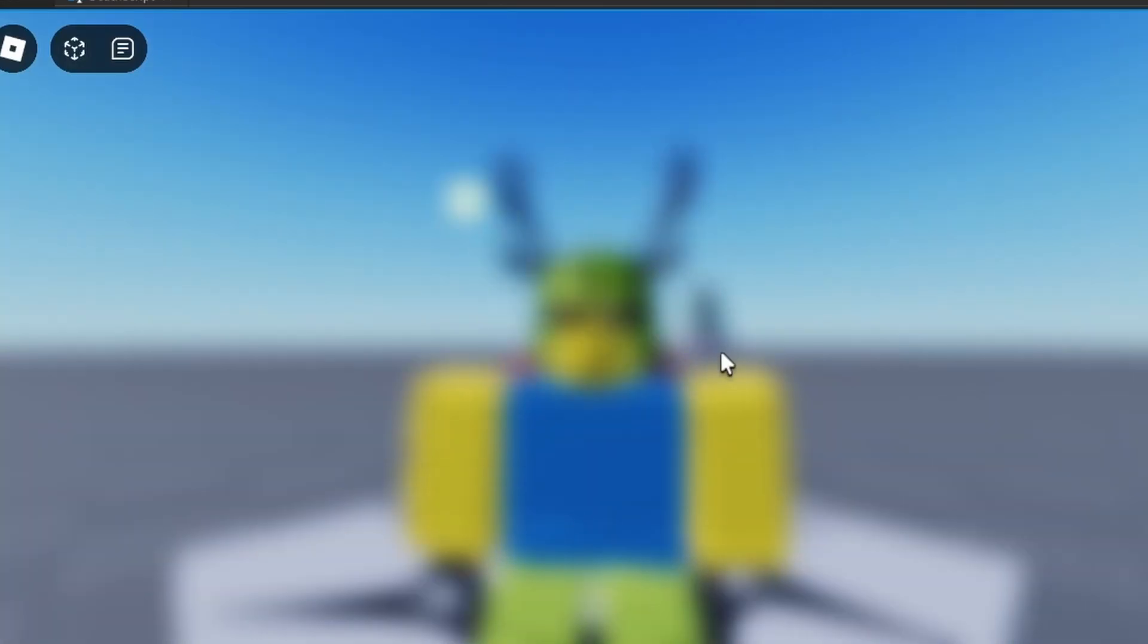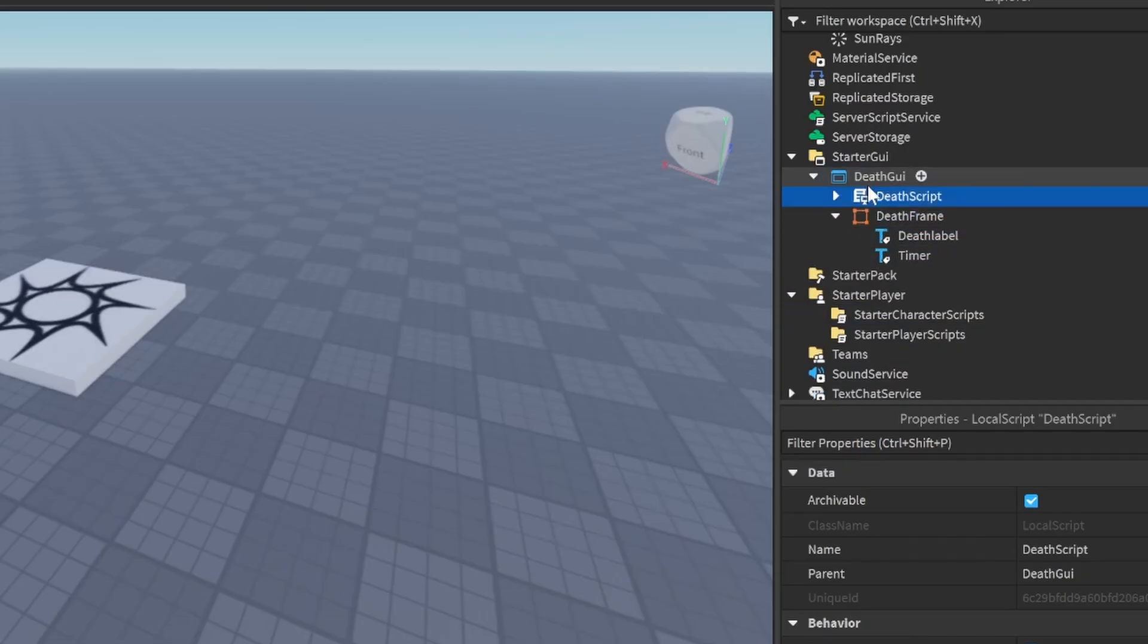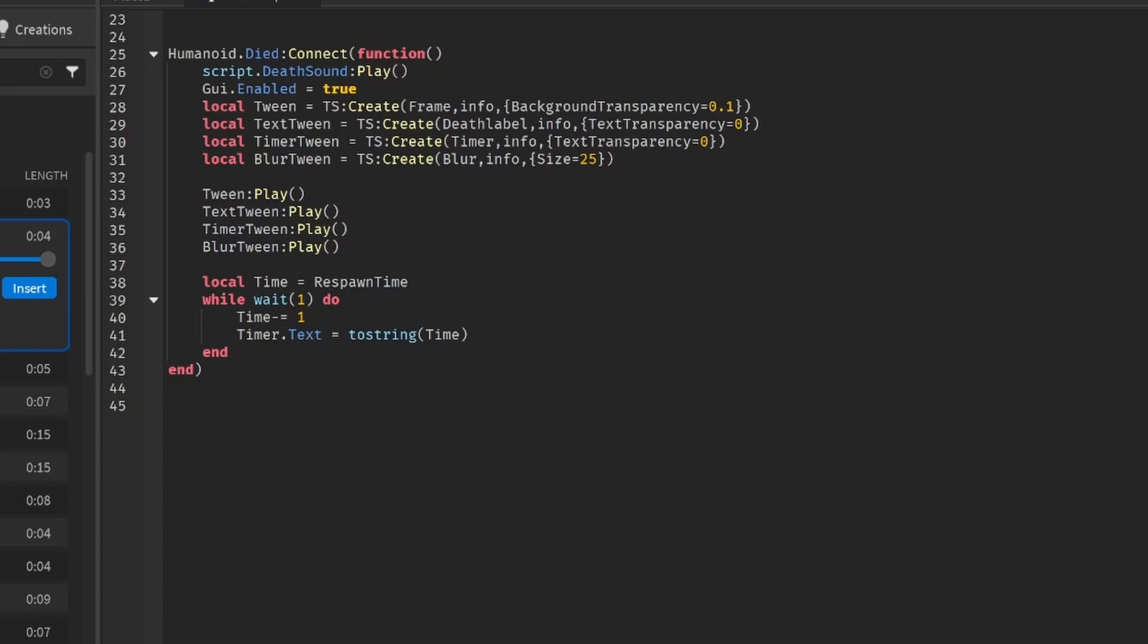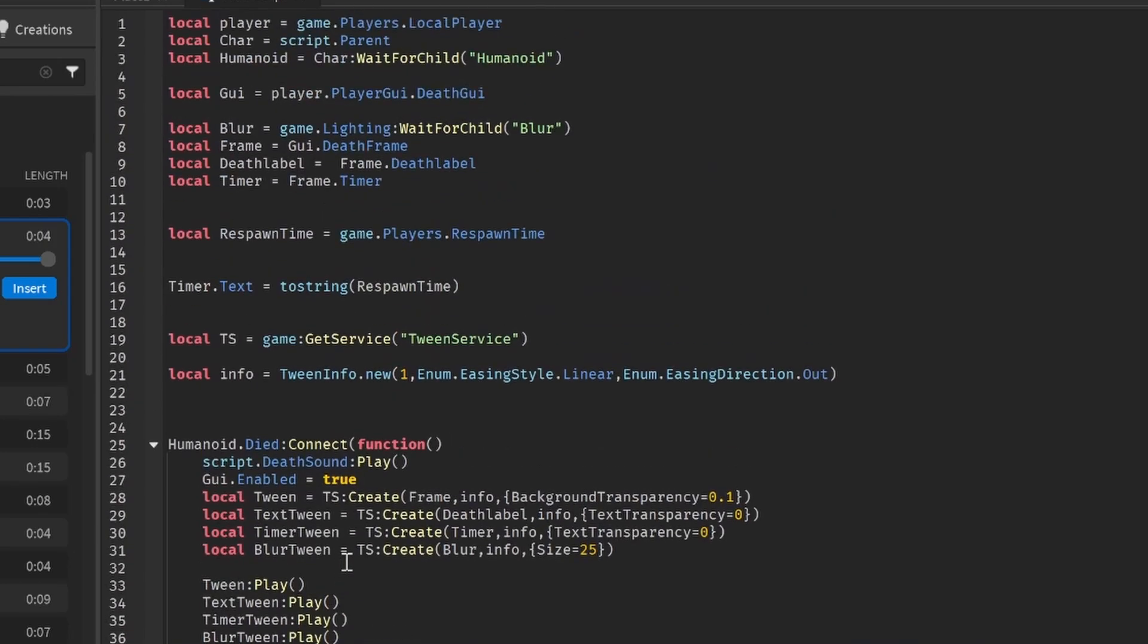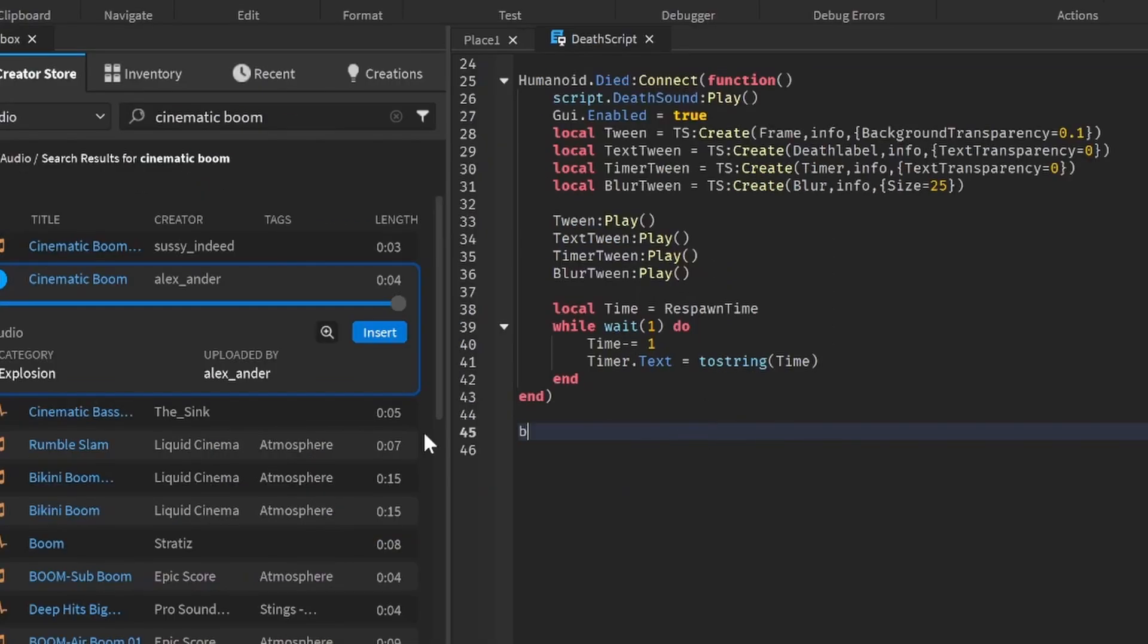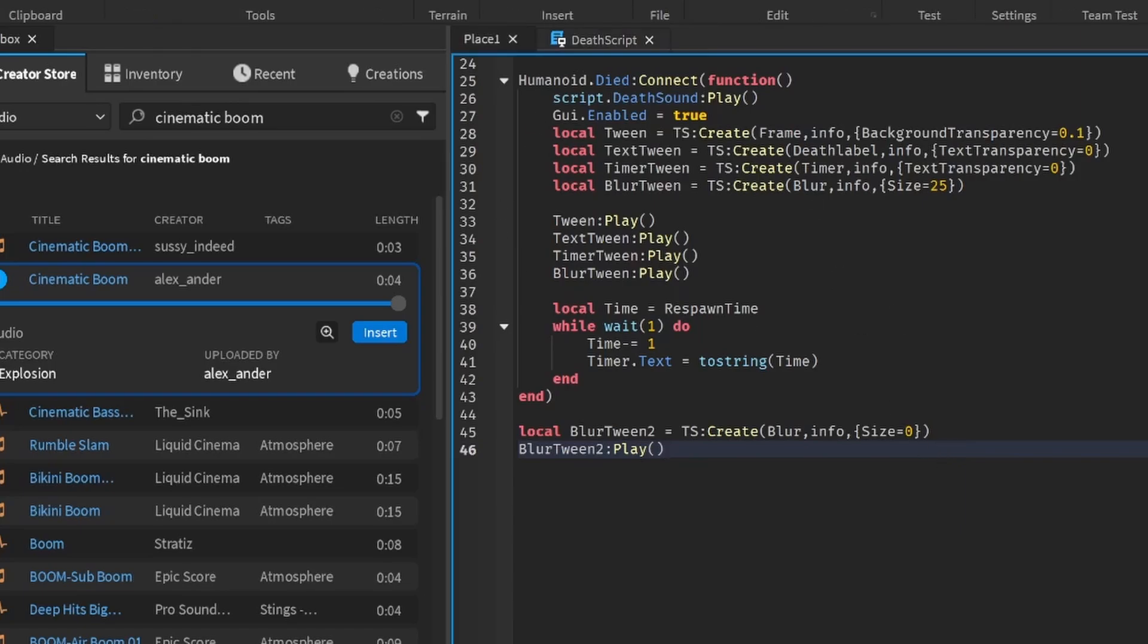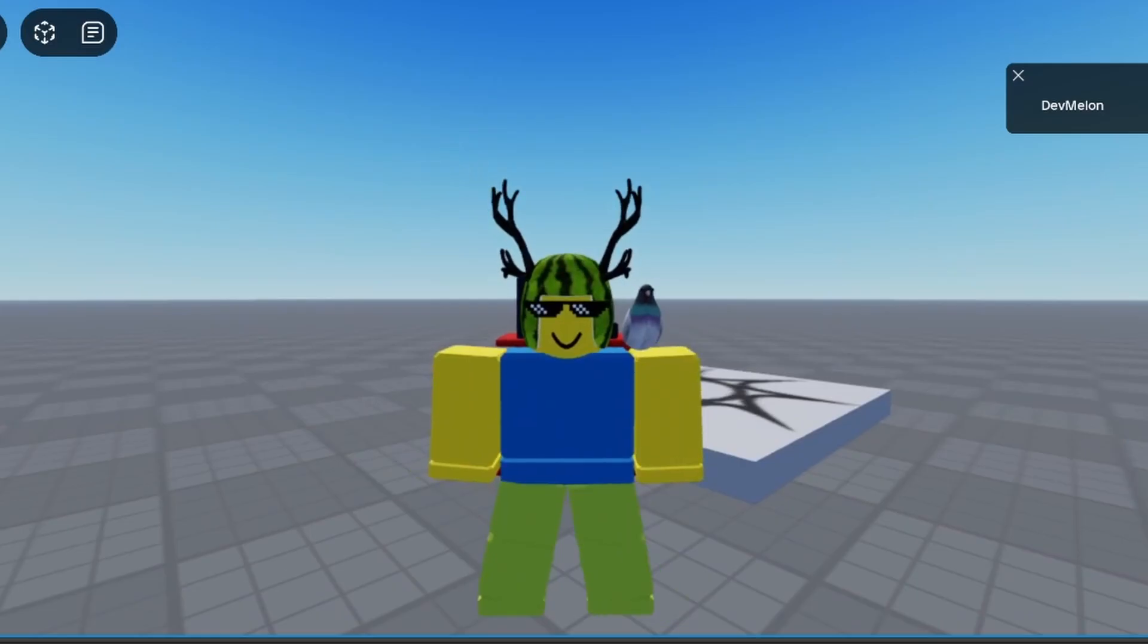And now the last error is that we have this blurry vision after we die. But to fix it, it's pretty simple as well. Let's move this script actually to starter GUI so that it doesn't delete when we die. And now what we can do is change this to player.character, because now we're not in the thing anymore. And now we can do local blur tween is equal to ts blur tween 2, ts:create blur, info, size is equal to 0. Make sure all the capital letters are correct, and then blur tween 2:play. And why we moved it to the starter GUI is so that it doesn't delete the script and keep it running, because if it's in our character scripts it will delete, and that's not a good thing.